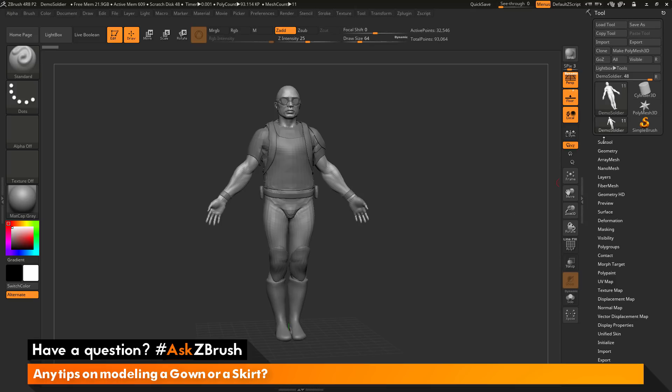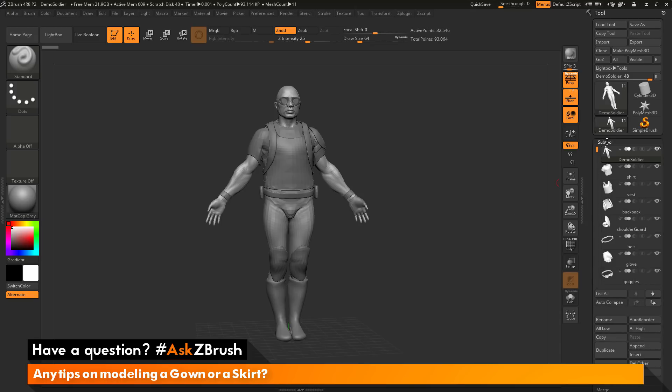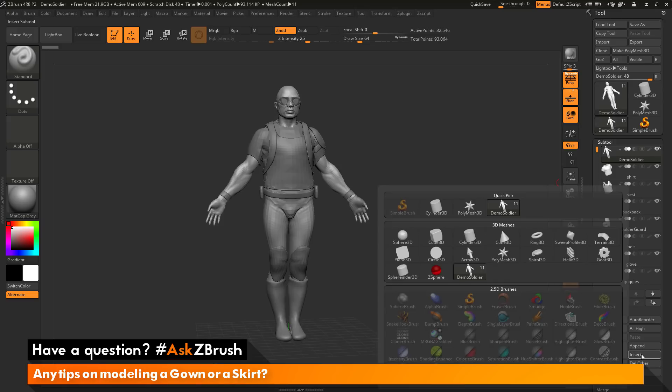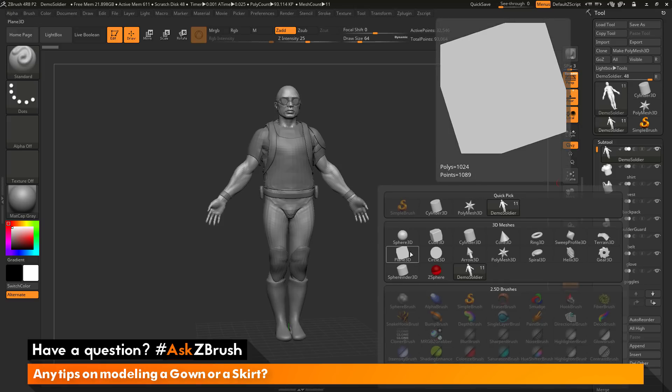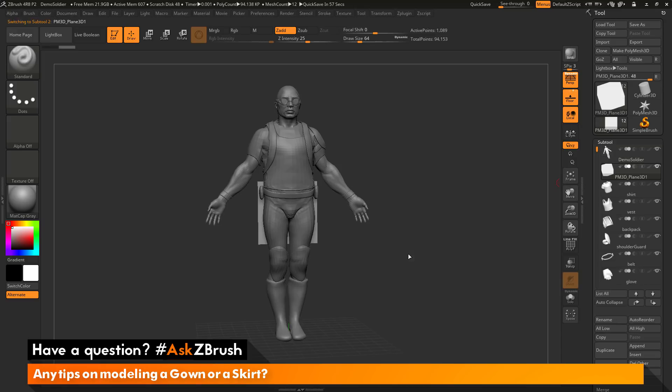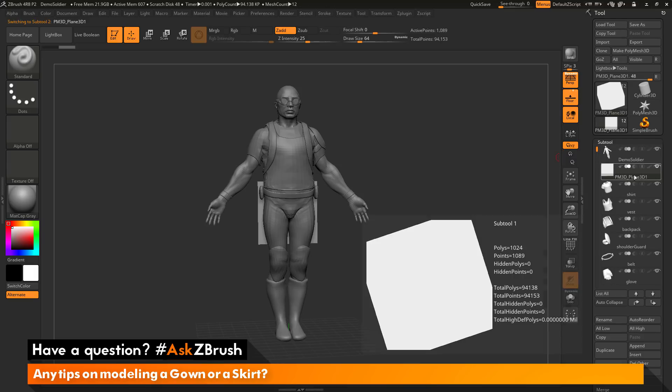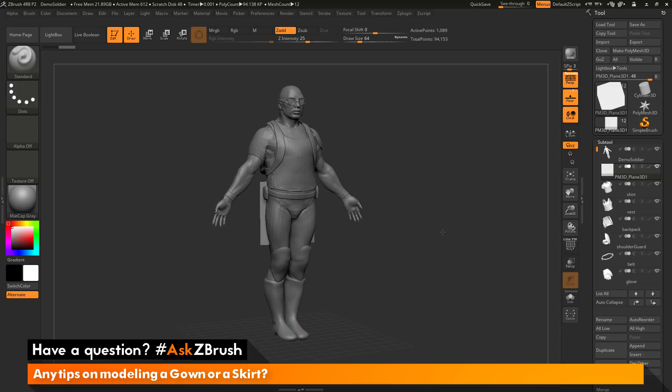The first thing I want to do is go to the subtool palette over here, and I want to click the insert button here, and I just want to insert in a plain 3D object. After this is inserted, you'll see I have a new subtool that has been created directly under the subtool I had selected.